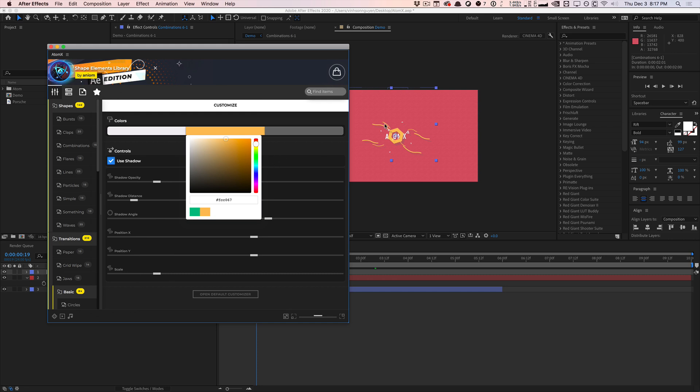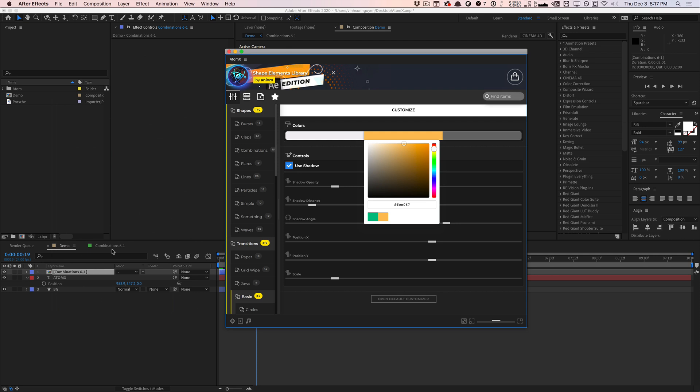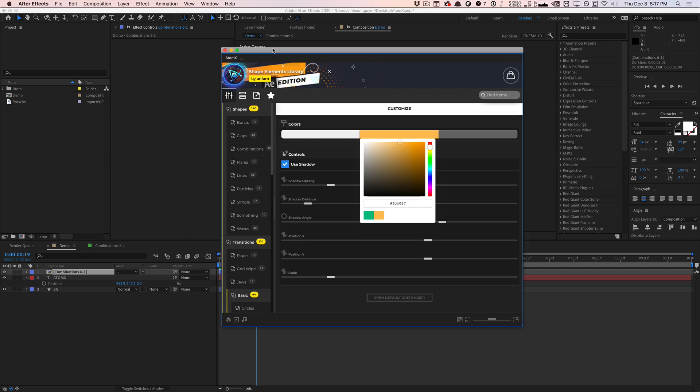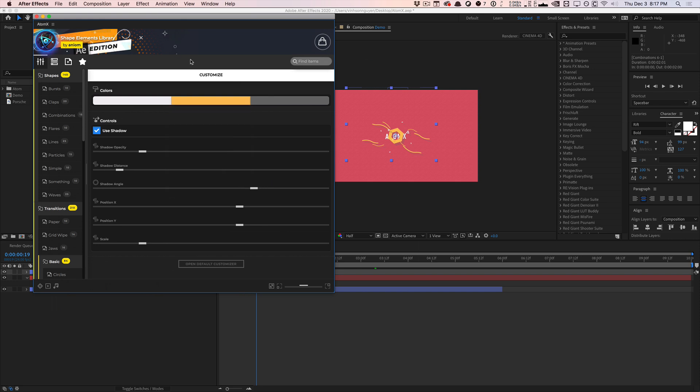But the cool part is you actually don't need to go to the composition. Actually, you can stay out of here and make sure that you click on the actual element itself. And in the AtomX platform plugin, you can hit the customizer button and bring in all the control properties in the control layer. So as you can see, we have all the color options, all the shadow, opacity options, distance, angle, position, all that stuff. You can control it all right here.